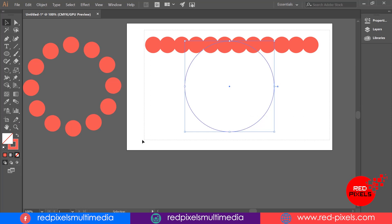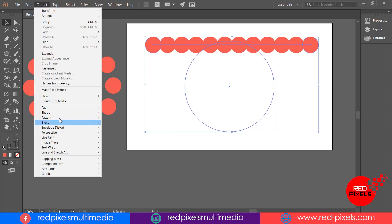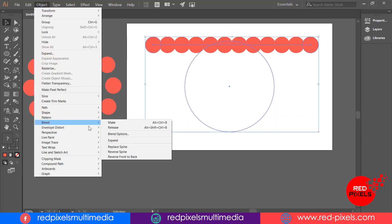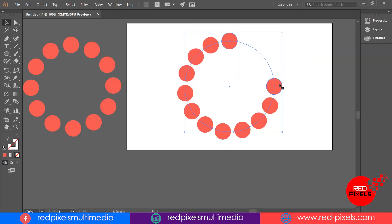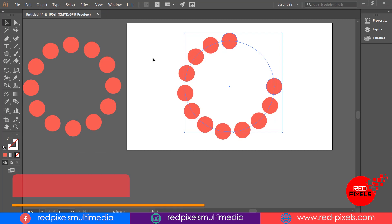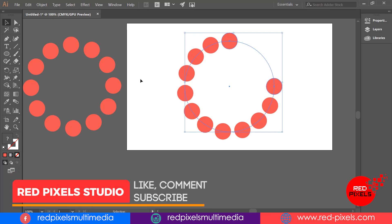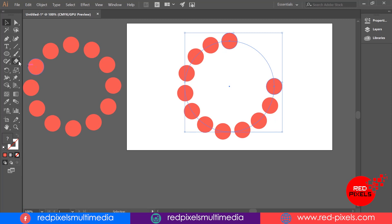Expanding Object menu again, Blend, but this time hitting Replace Spine. Here you can see the result: basically my circles have been aligned with a circular path, but not filled in the way I wish, because the circle path was not an open path so it's not detecting start and end points.